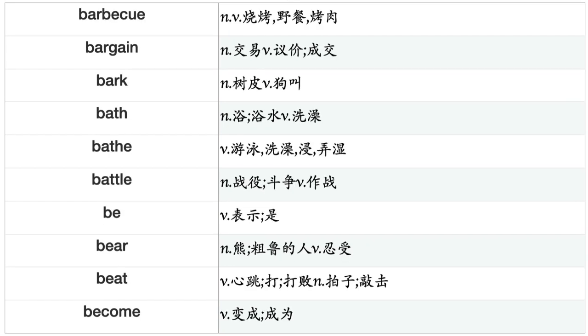Barbecue, Bargain, Bark, Bath, Bathe, Battle, Be, Bear, Beat, Become